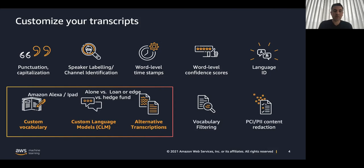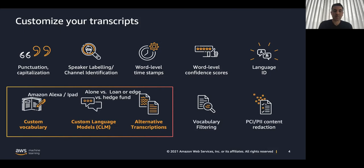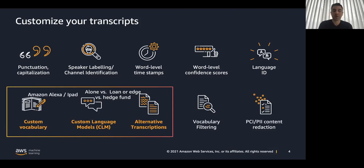Custom language model is a unique model that we can build and train for our domain. How it works: We provision data, text about a certain domain, finance, it can be Wikipedia or other source. And then the model learns that we want to transcribe data from our domain.